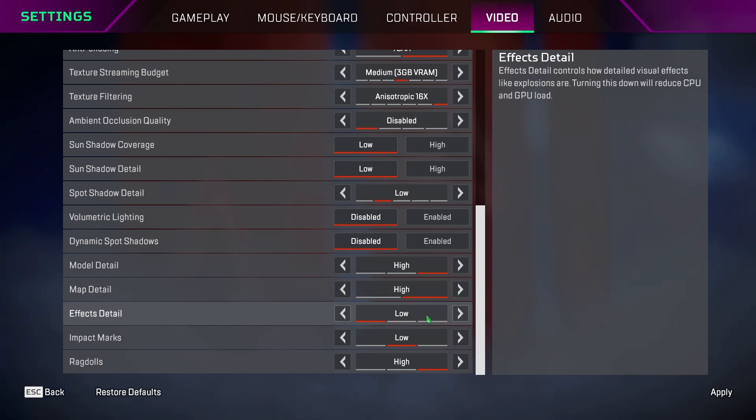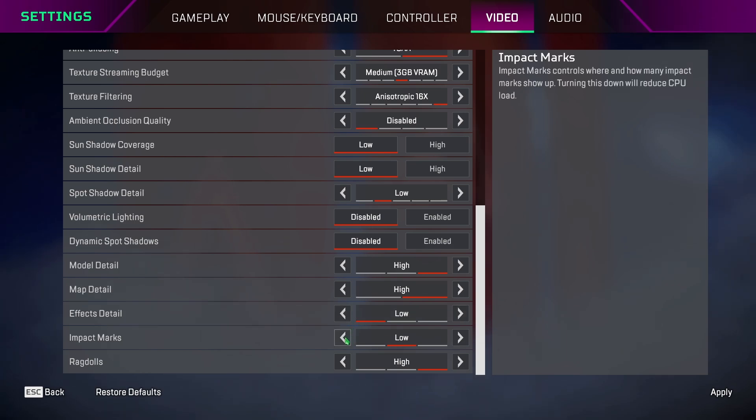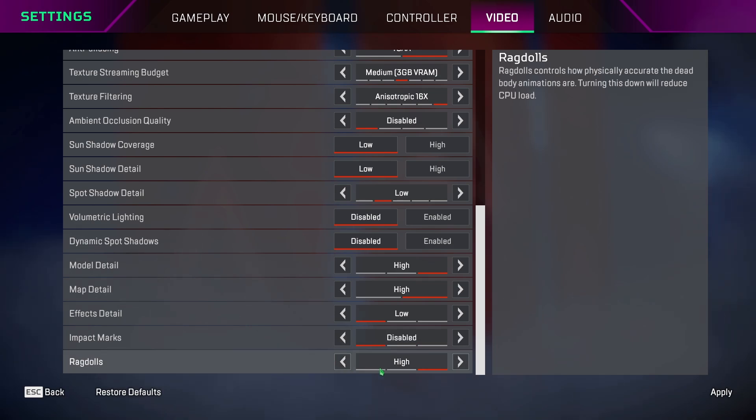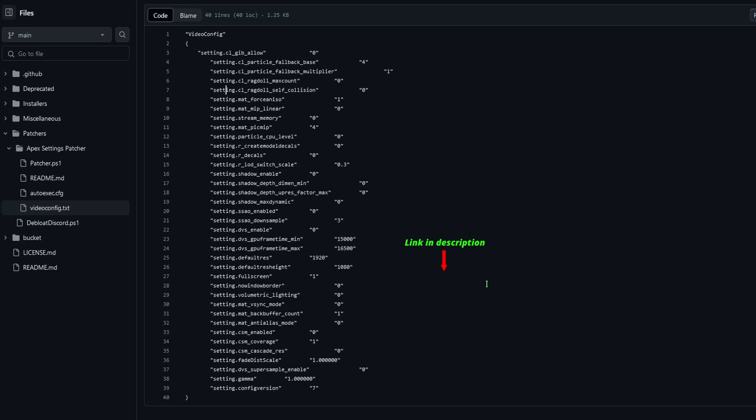Effects detail, keep it low so you can see a bit better when getting spammed by thermites. Impact marks is personal preference if you want to see bullet marks on walls. Ragdolls are nothing but the animation that happens when you eliminate an enemy, so keep it high because you won't lose any frames.